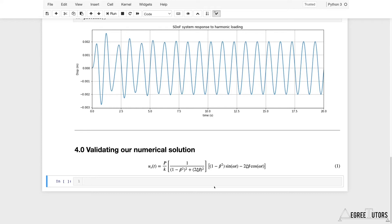I keep coming back to things that I'm assuming you're familiar with — things we've essentially covered in my Fundamentals of Structural Dynamics course. If you've studied dynamics previously and taken that course, you'll be very familiar with this equation. You might recognize it — this is the equation for the steady-state response of a single degree of freedom system to harmonic loading.